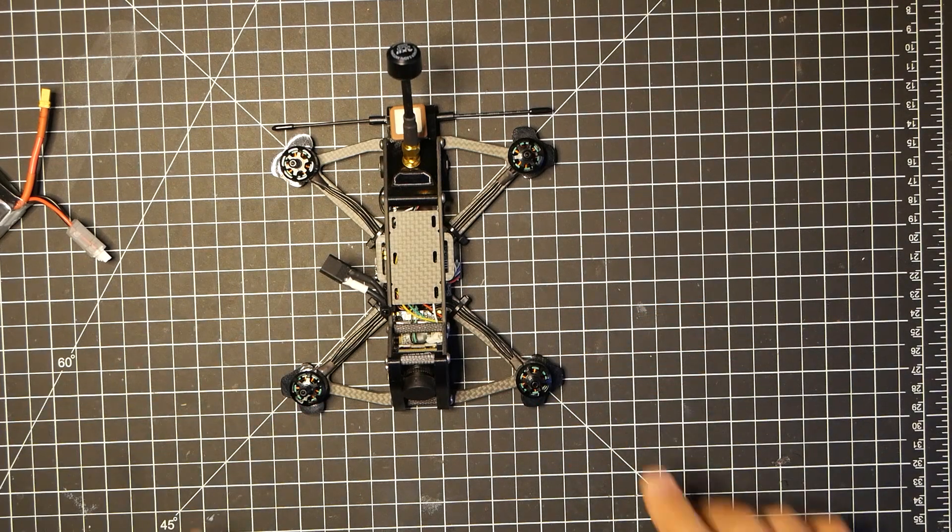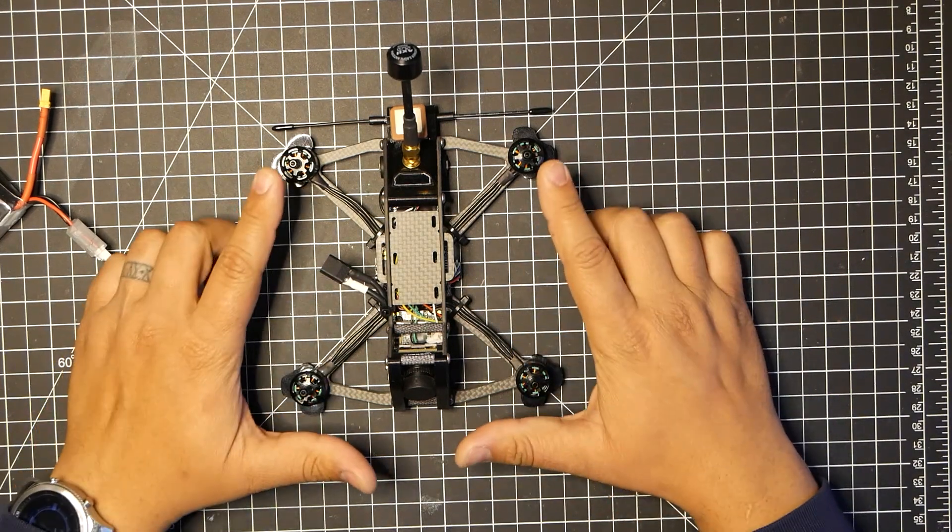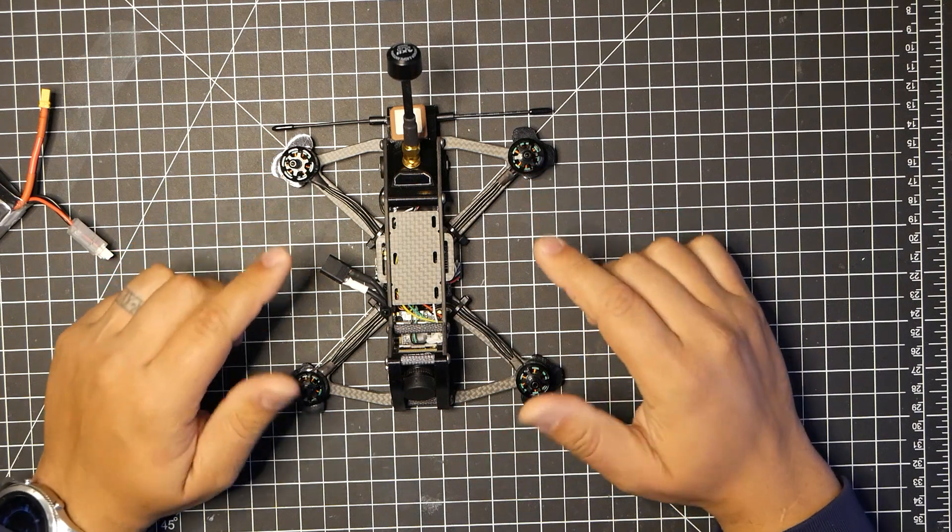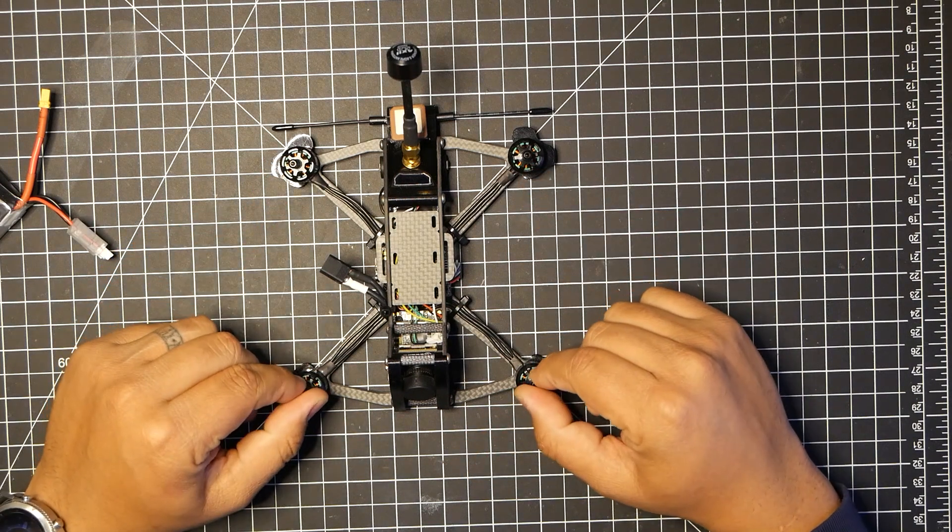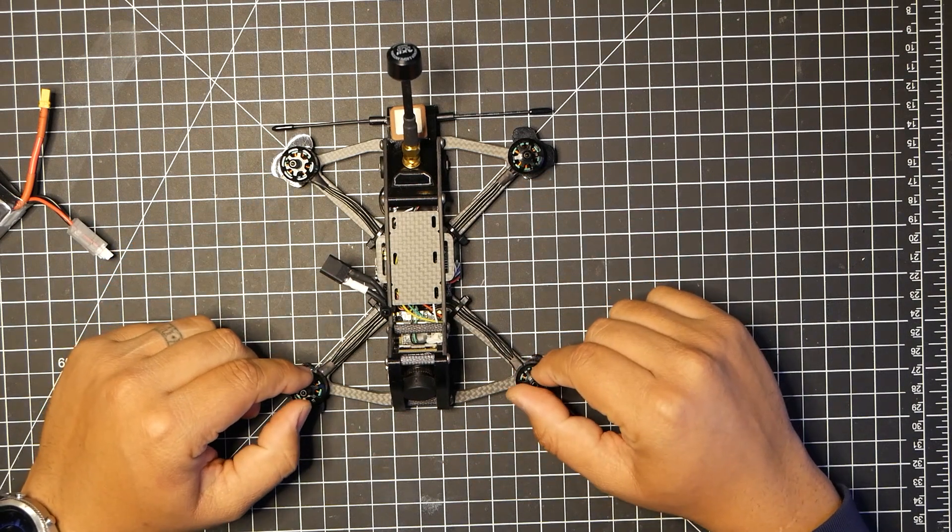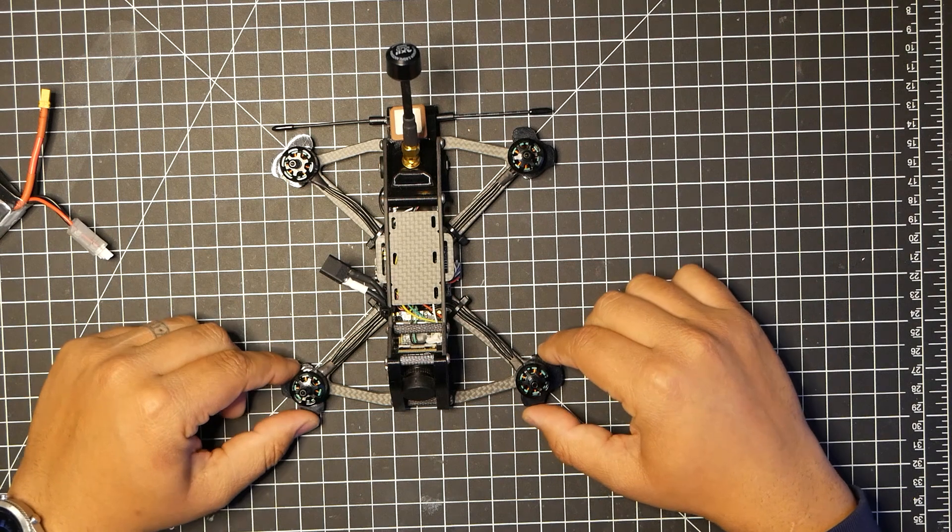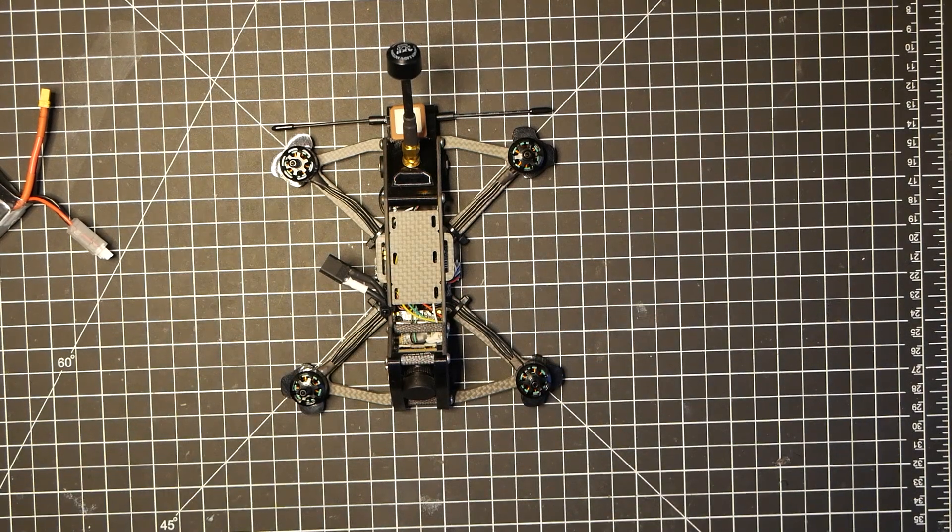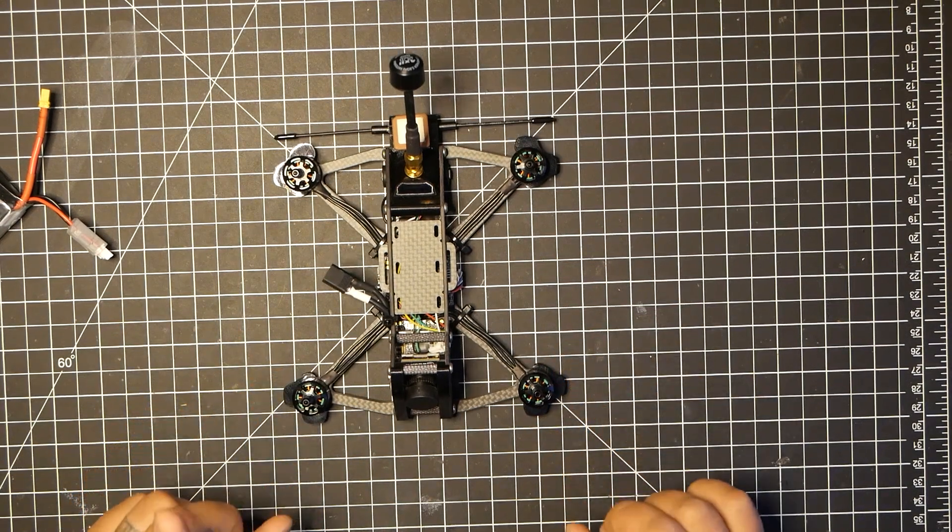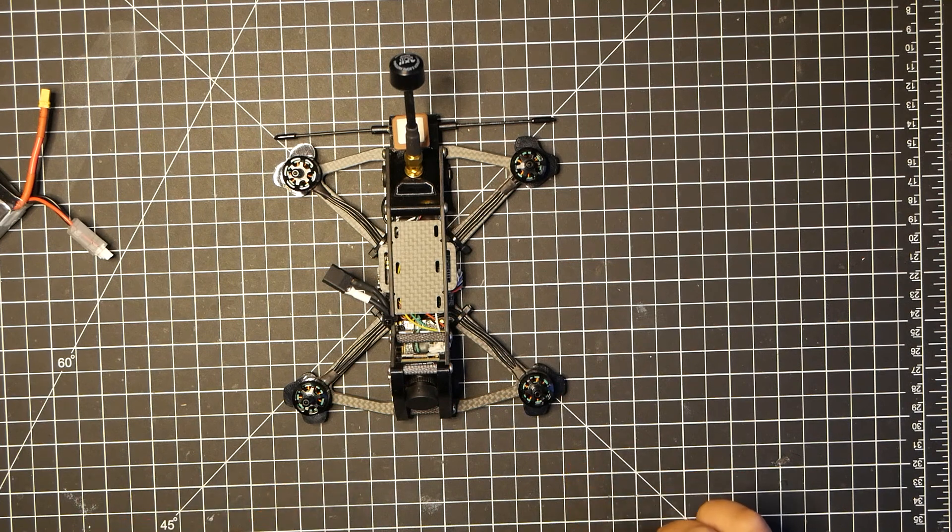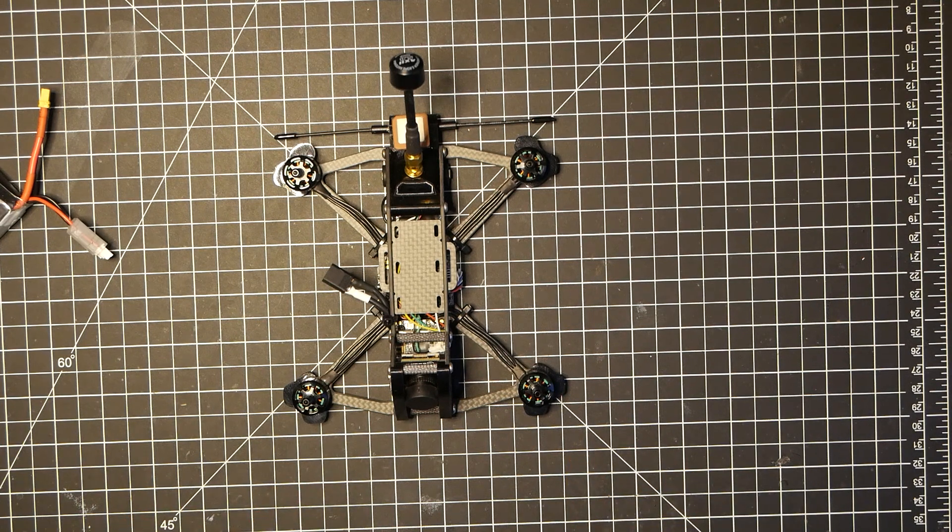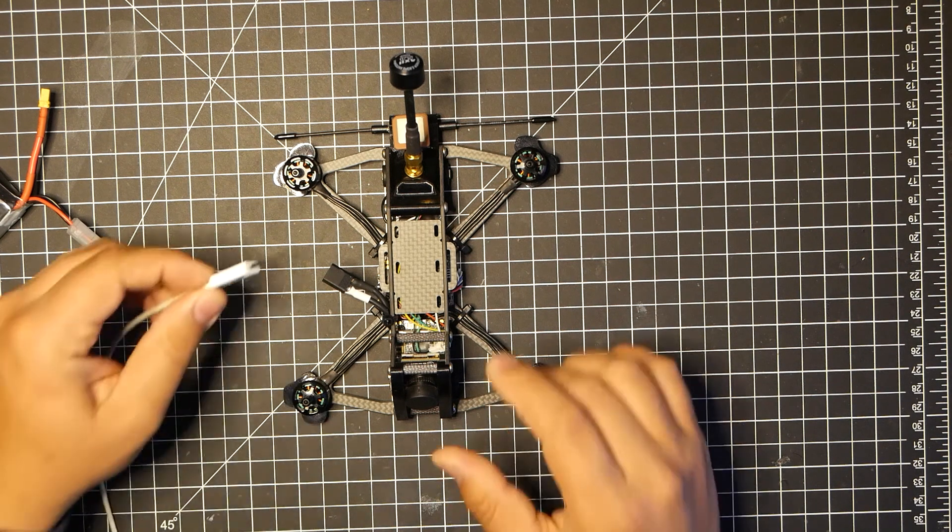Also make sure you don't have your props on. Last thing you need to do is chop up some fingers. This is just a good habit to do anytime you work on any kind of quad and it's connected with a LiPo. You want to make sure you have no props on.